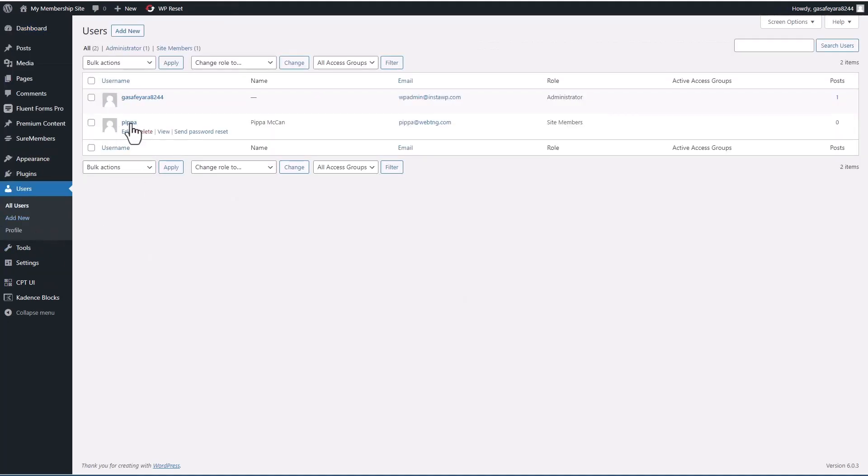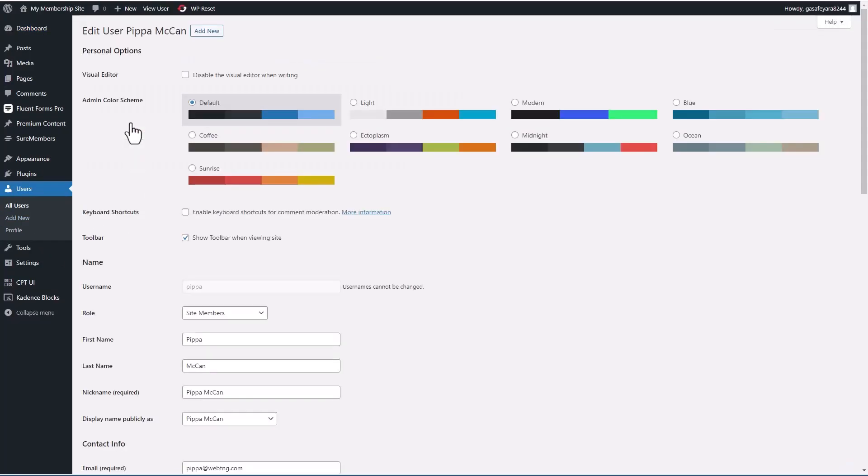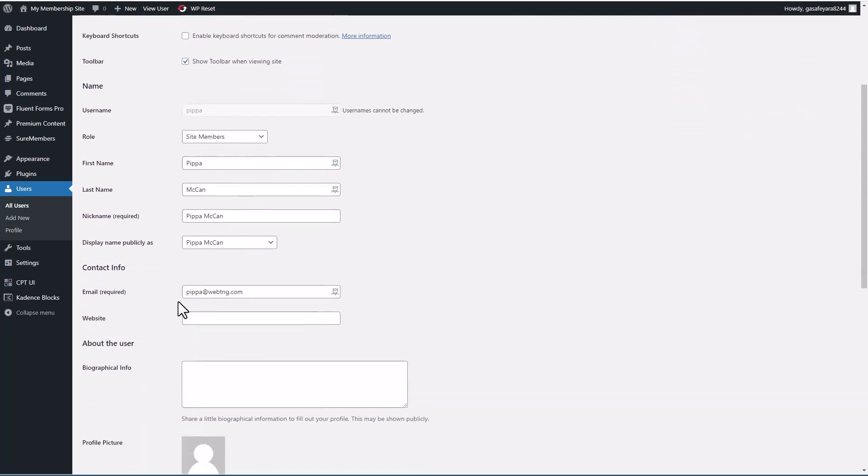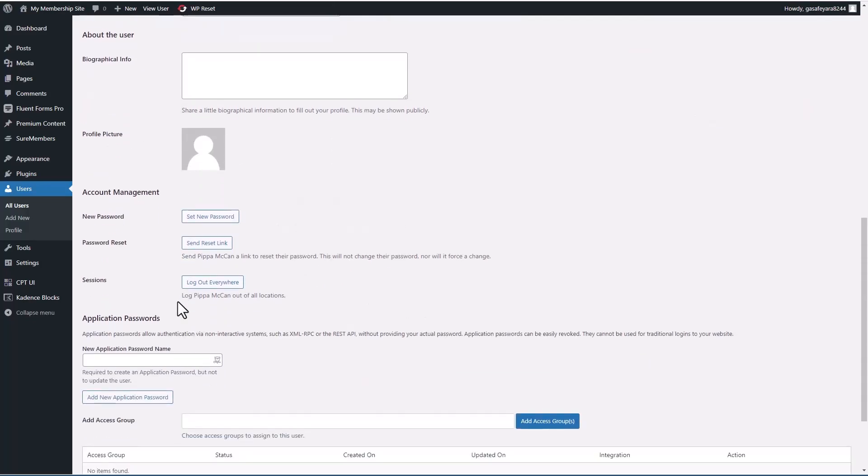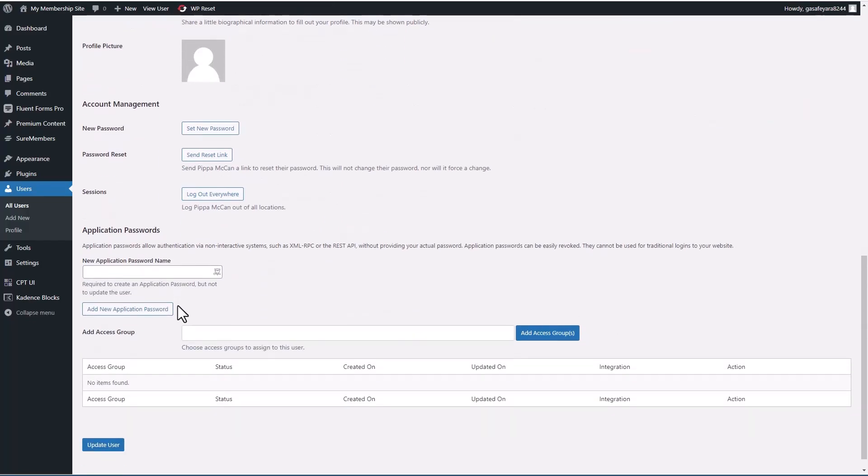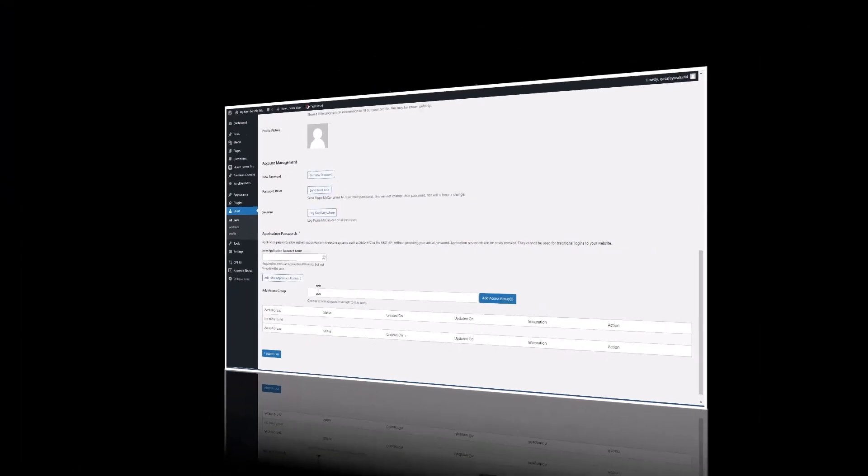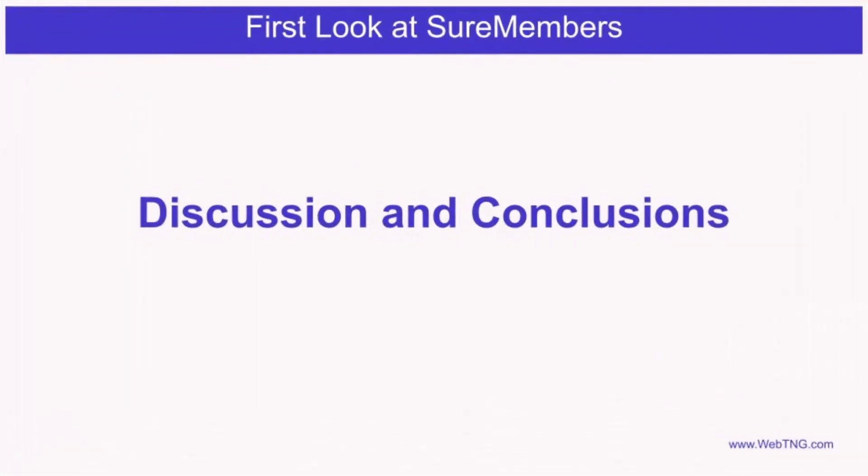Let's go back to our logged in page and just show you here the user was created and we were using the user role method. But if you were just using access groups, then you can manually add them here. Okay, so that's the overview and walkthrough of SureMembers. Now for some discussion and conclusions.